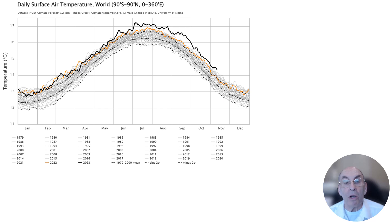The middle dashed line is the mean of global temperature data for the 20-year period between 1979 and the year 2000. The upper dashed line represents the mean plus two standard deviations, while the lower dashed line represents the mean minus two standard deviations. From this reanalyzer chart it is easy to see that since 1979 our climate has been warming.